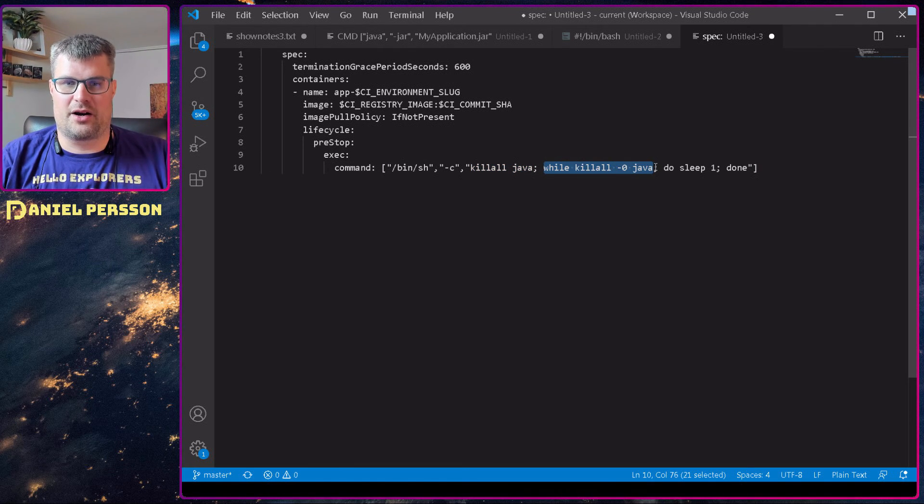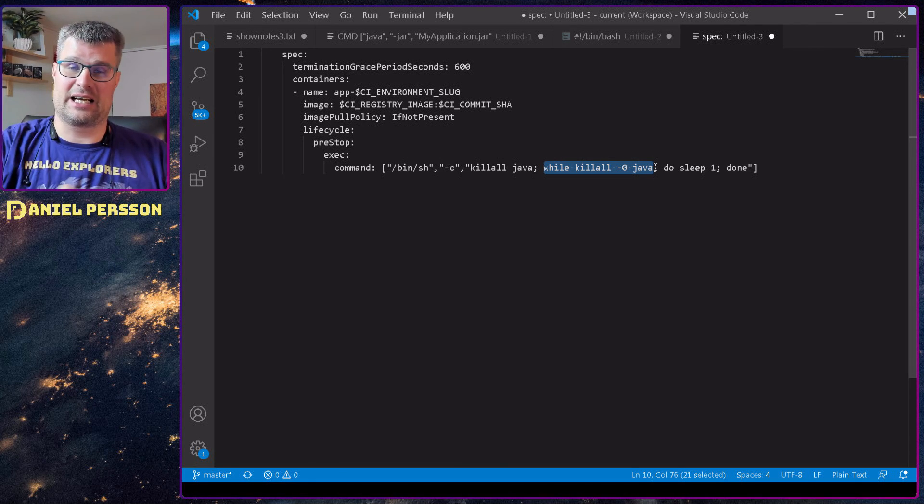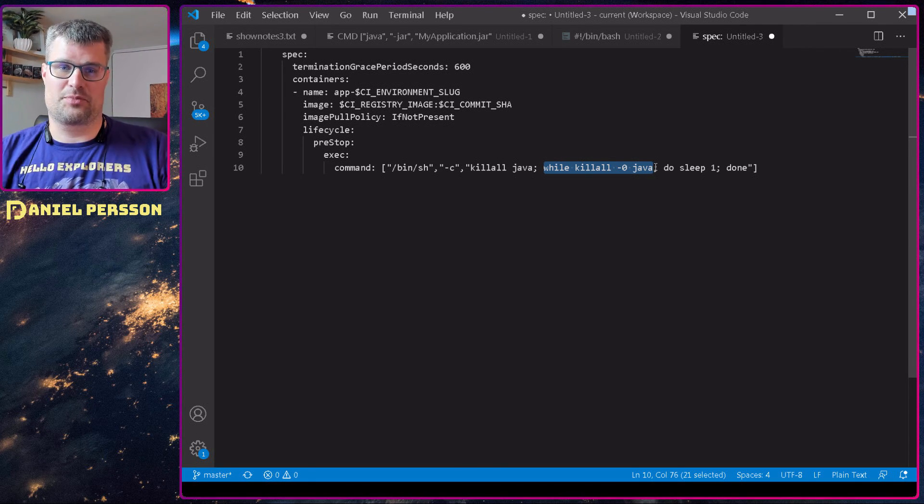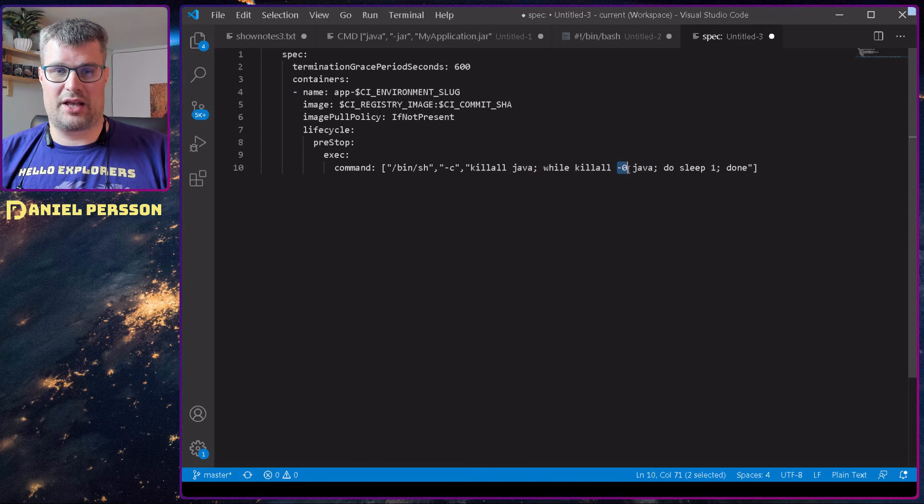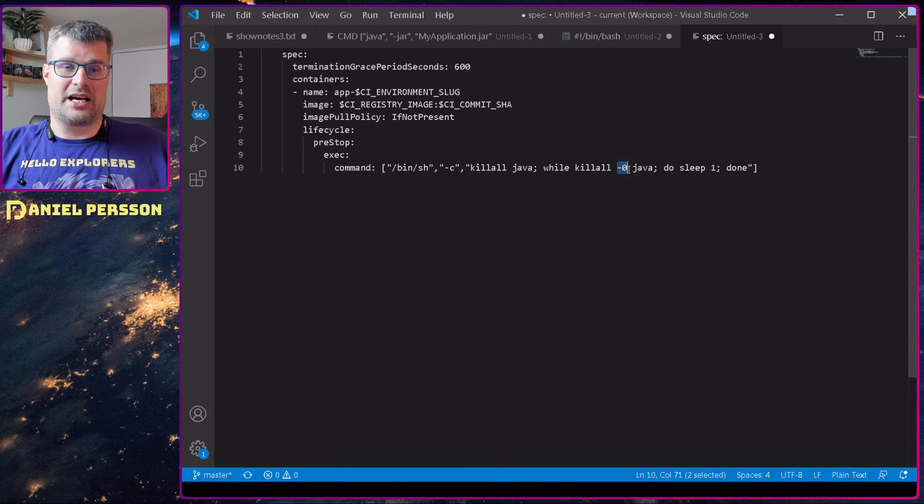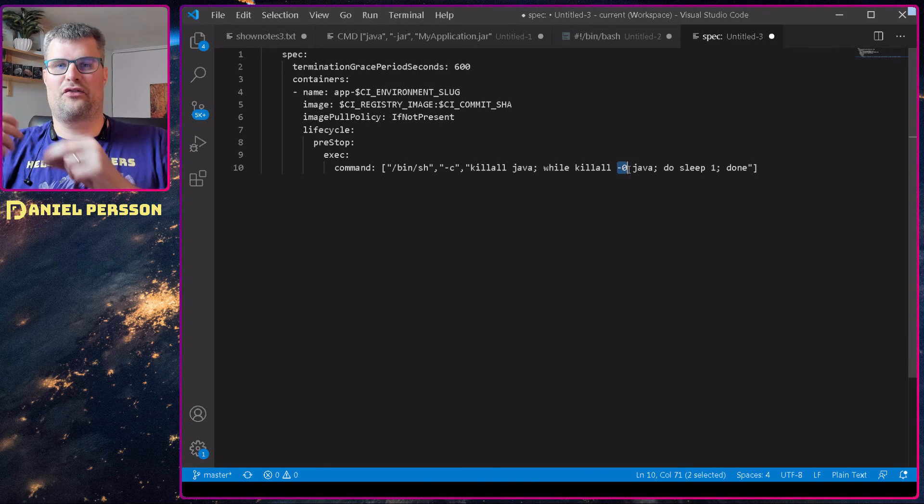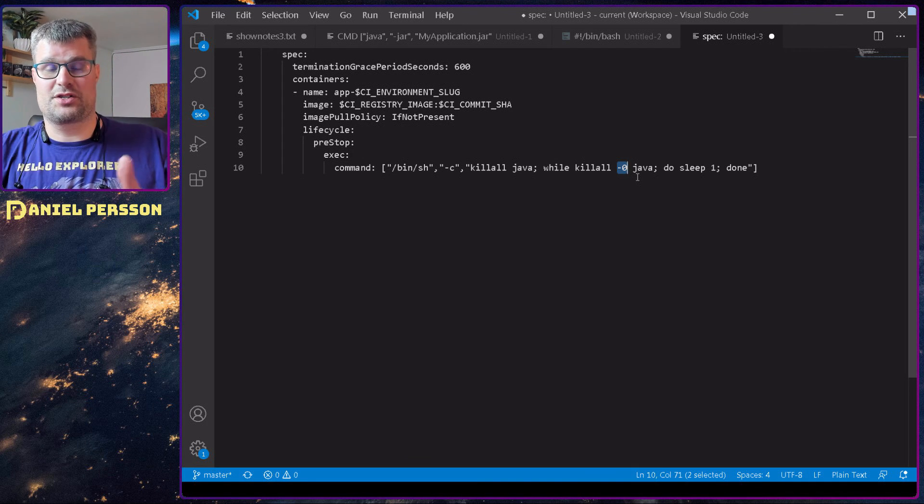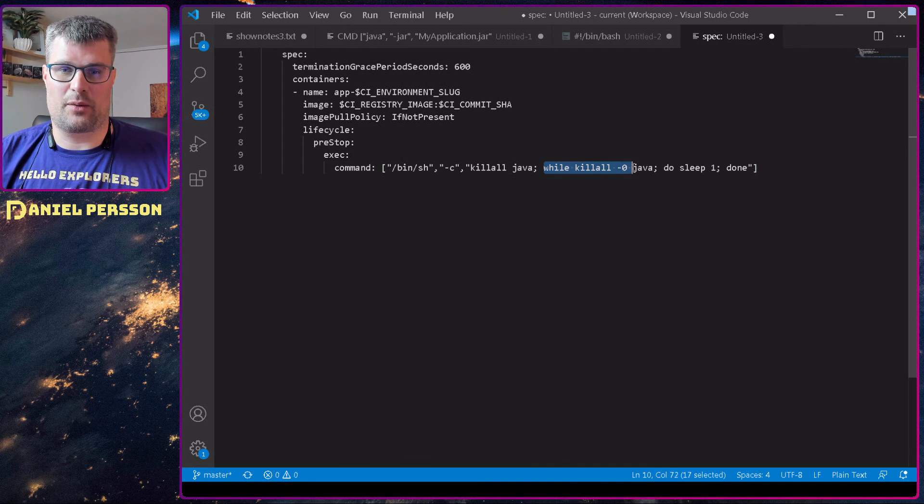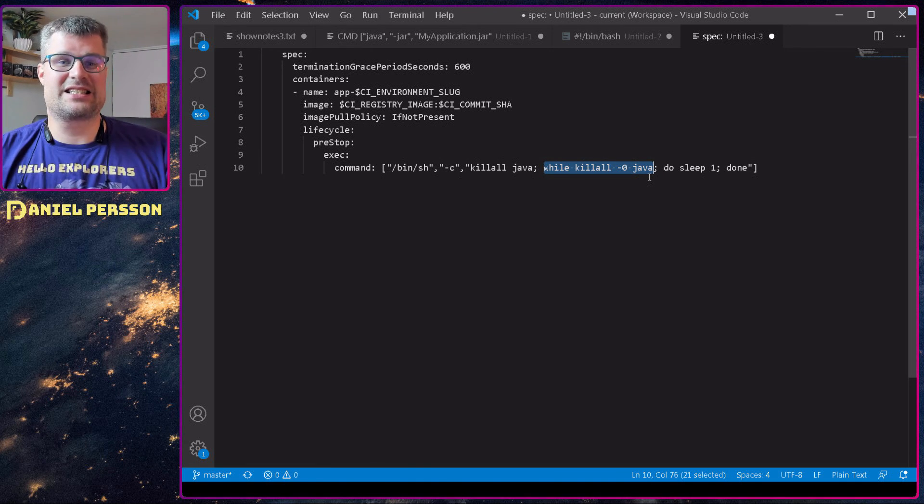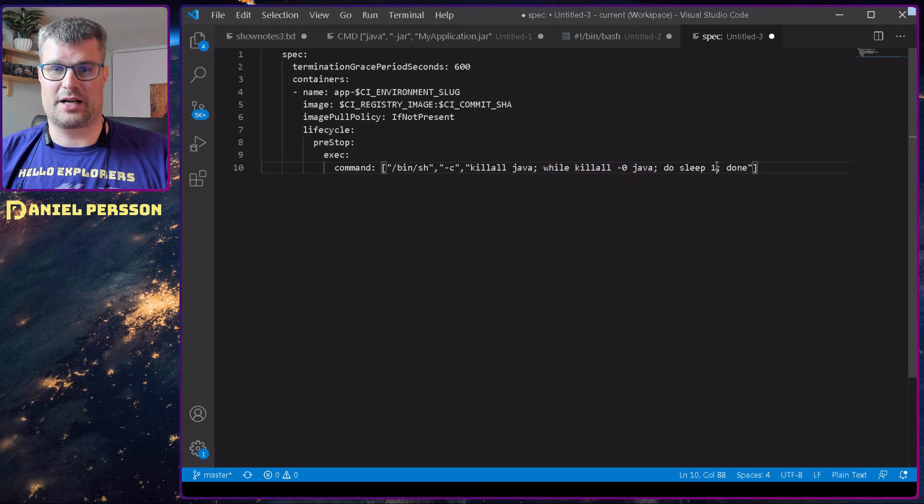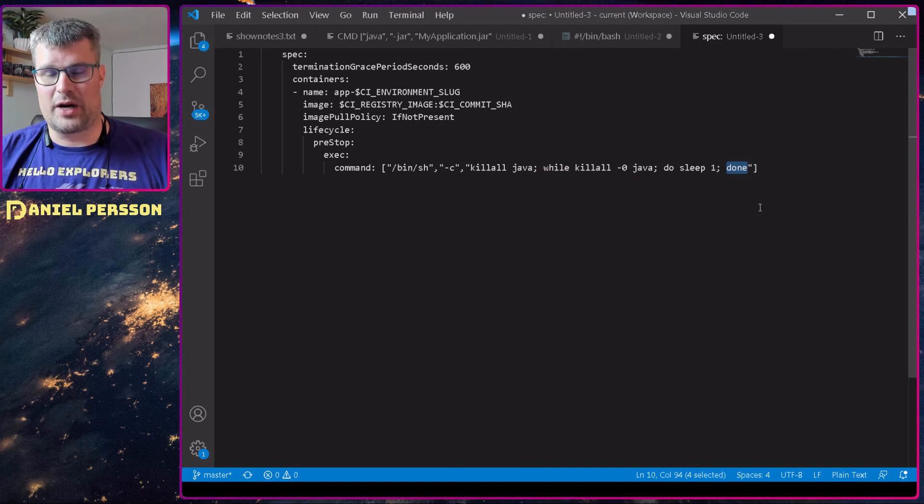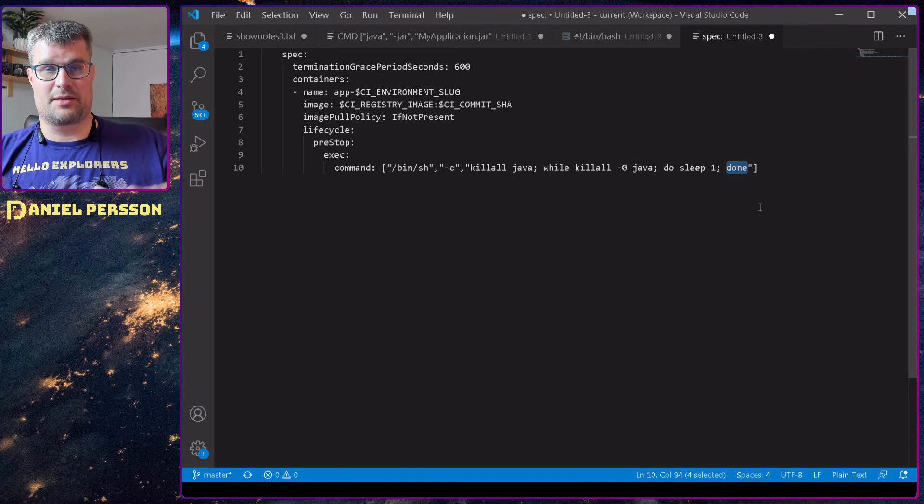Then I run a while loop here waiting for the Java process to have been killed and it actually has stopped. The killall command with zero will not send any signal. It will just check if the signal, if the Java process is alive. So in this case, I will get a true here until the Java process is dead. Then I will sleep for one second, and then when it's done it's done and it will release the process.